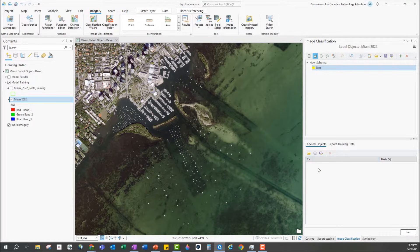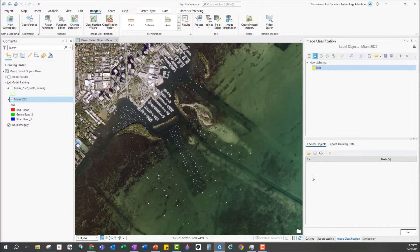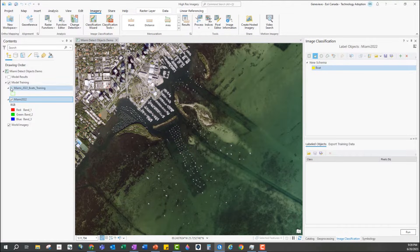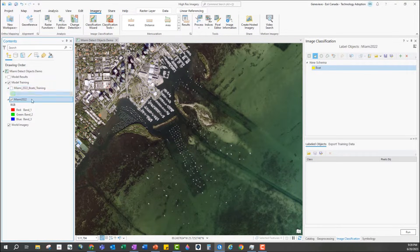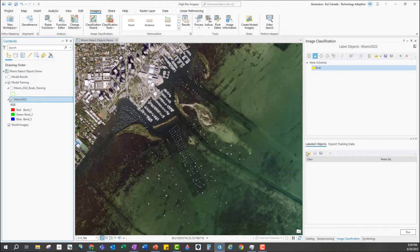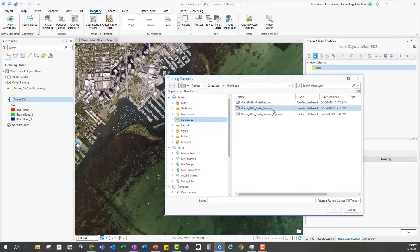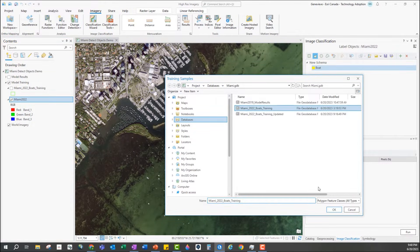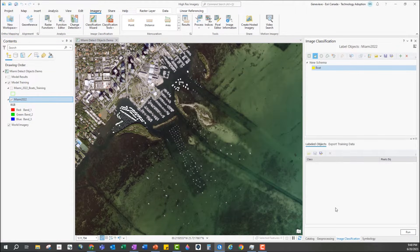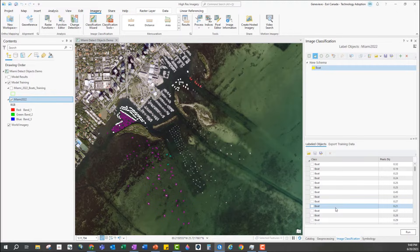At the bottom I have my labeled objects. I haven't created any so it's currently empty but I can load an existing table of training samples if I want to add to it, which is what I'm going to do. I'm selecting an existing feature class that I already have made of boat features.